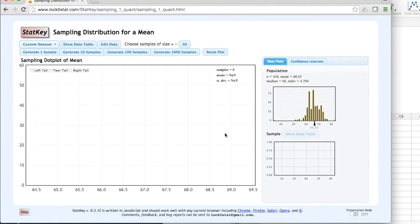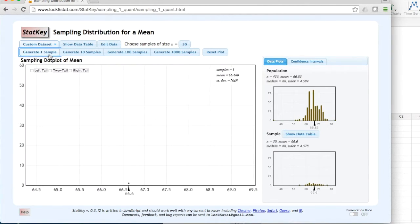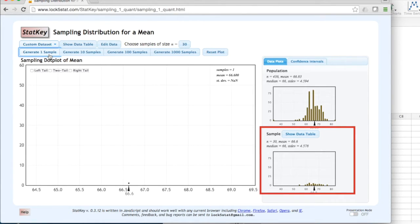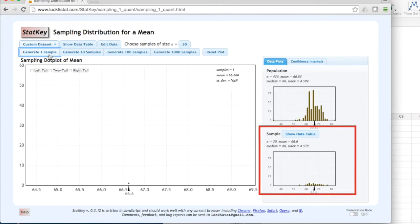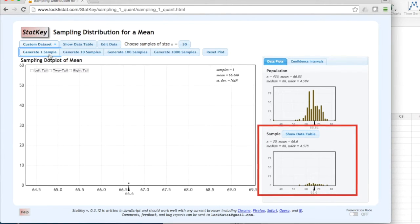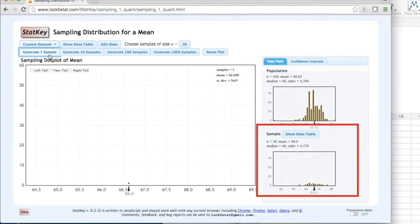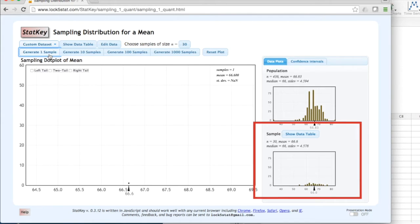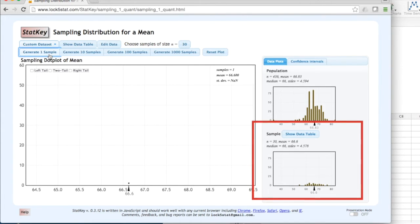And now I can generate one random sample. What this does is it takes one random sample of n equals 30 from the original population. In the sample box, we can see that this sample has a sample size of 30, a sample mean, or x-bar, of 66.6, and a sample standard deviation, or s, of 4.578.